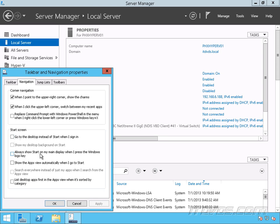We can always show the start on my main display when I press the Windows logo key. So this has to do if our server has multiple monitors hooked up to it. If we want the start screen to always show on the main display, then we check this.